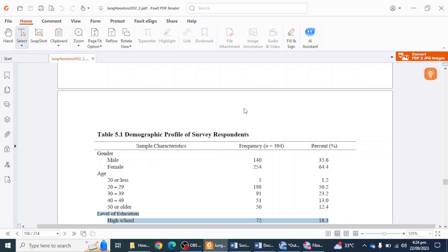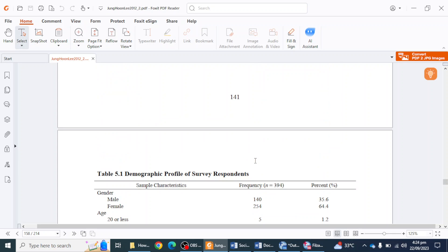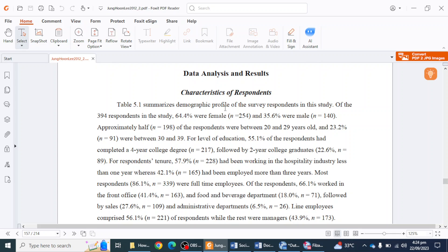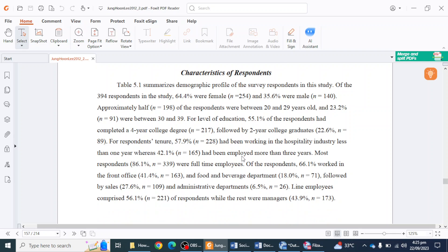Here is the final table: 'Demographic Profile of the Survey Respondents.' How do you report this? You write something like: 'Table 5.1 summarizes the demographic profile of the survey respondents. Of the 394 respondents in the study, 64.4% were female and 35.6% were male. Approximately half of the respondents were between 20 and 29 years old.' For level of education, you write: '55.1% of the respondents had completed a four-year college degree,' followed by the two-year category and so on. This is how you report the table according to APA 7th edition.